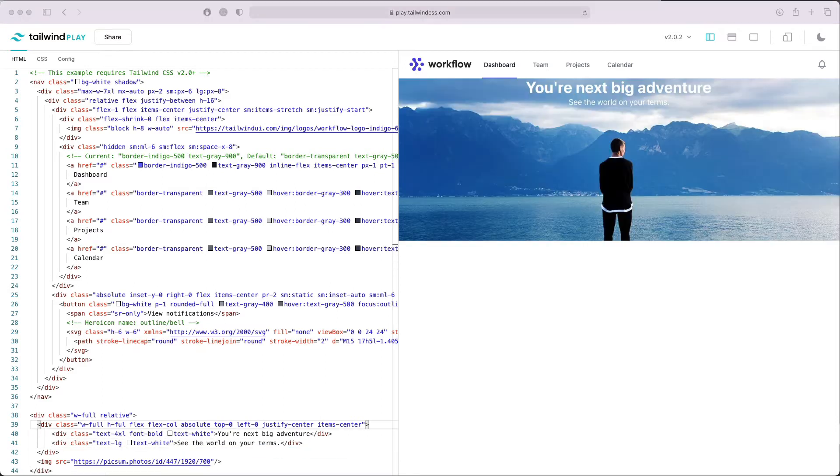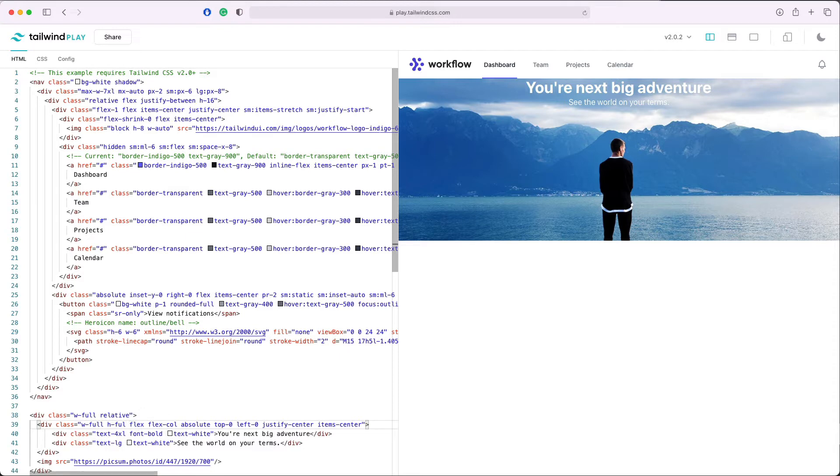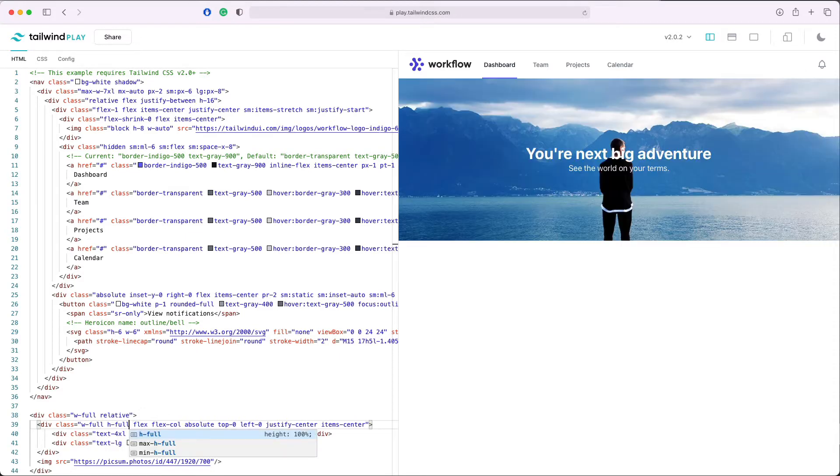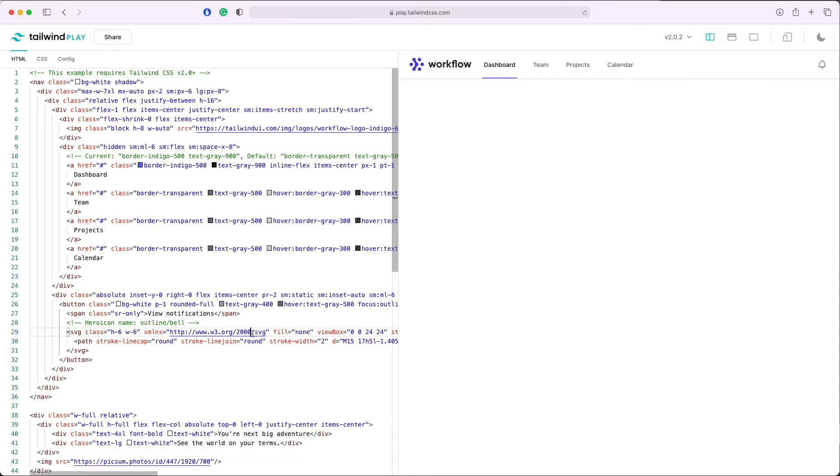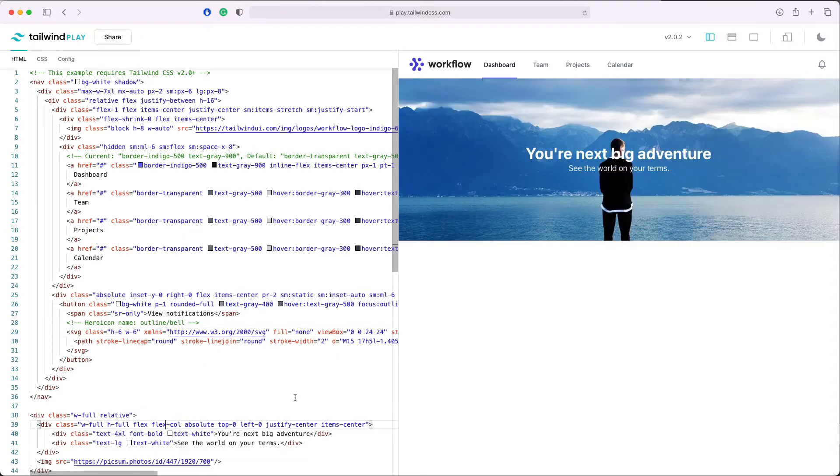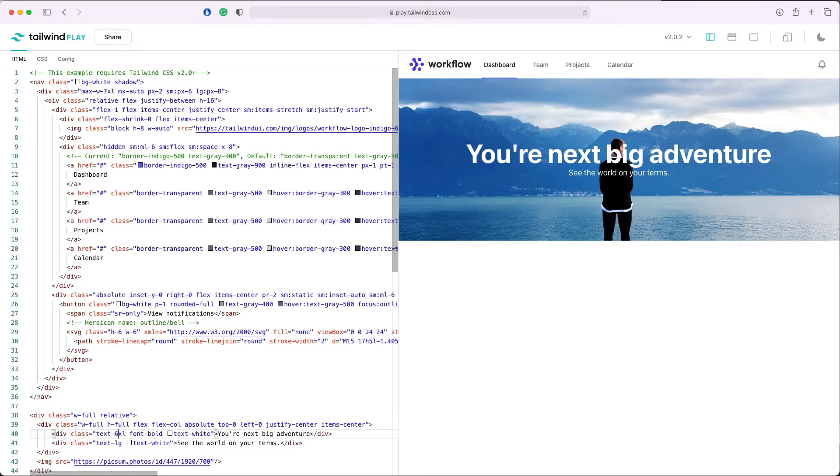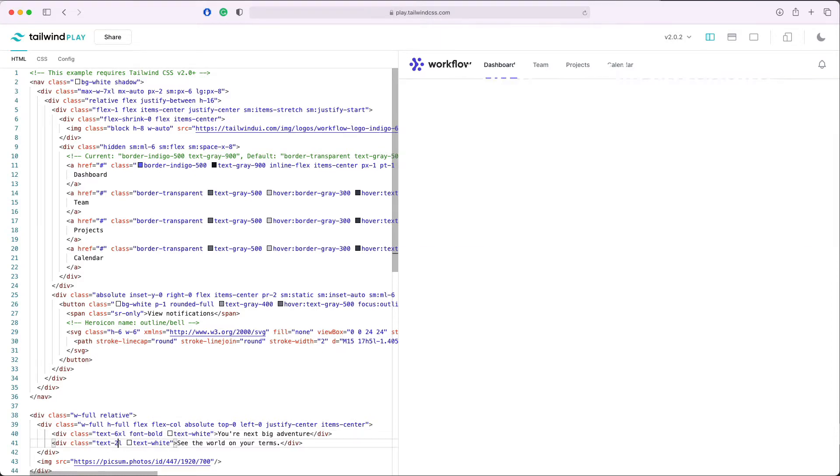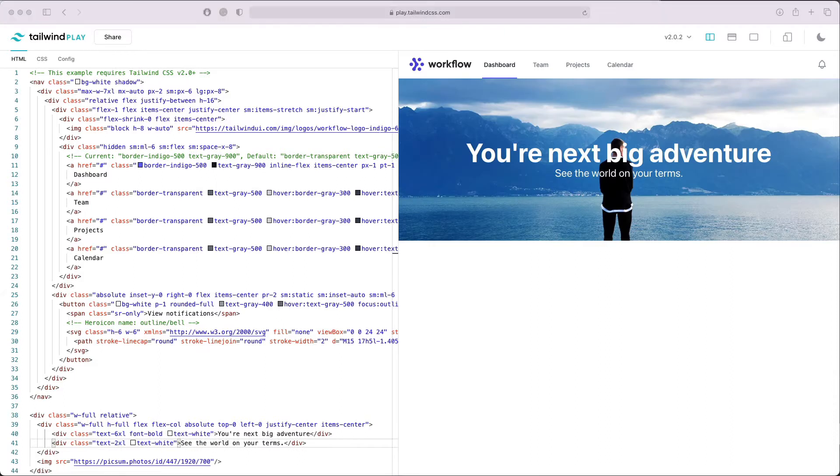Let's see why this is not in the center. It looks like we have a typo on the full. Yeah, now we have the text in the center. It's white. Maybe we can make it a little bit bigger, 6xl, and this let's be 2xl.